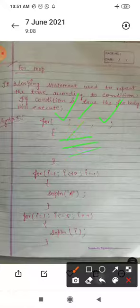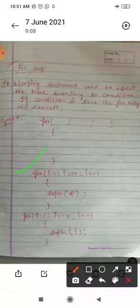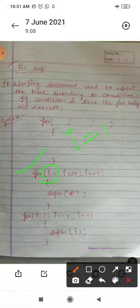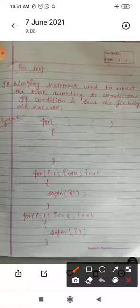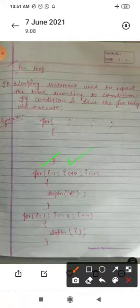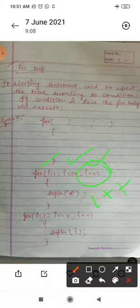Take one example. Suppose you want to print your name ten times. So you take the first variable: int i equals to one, less than equals to ten, i plus plus. The meaning of i plus plus is i equals to i plus one.